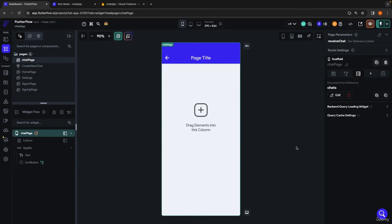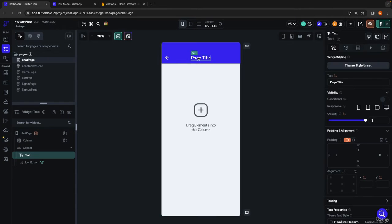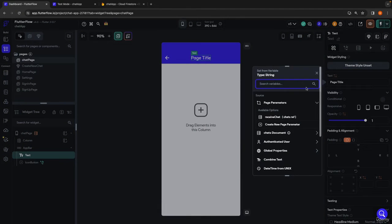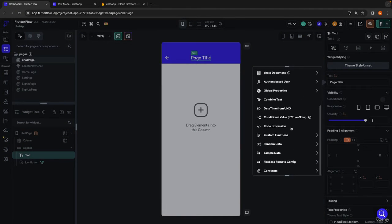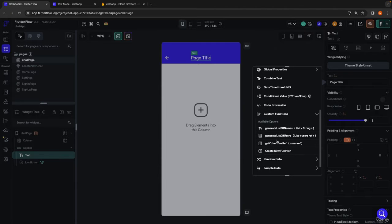Going back to our title, we want it to display the name of the person we're chatting with. We're going to have to write a custom function to do this, because we need to find the display name of the other user as opposed to just their reference. We already have a function for getting the other user's reference, but now we need the other user's name. On the text element, we're going to set its value and go down to custom functions. We can see our other custom functions — we're going to create a new one.